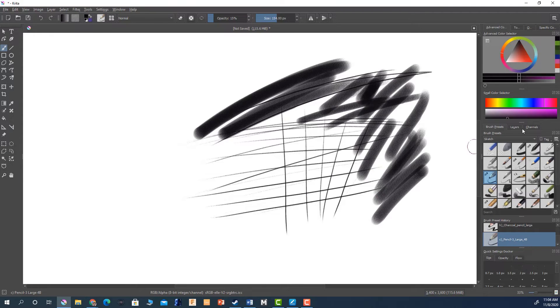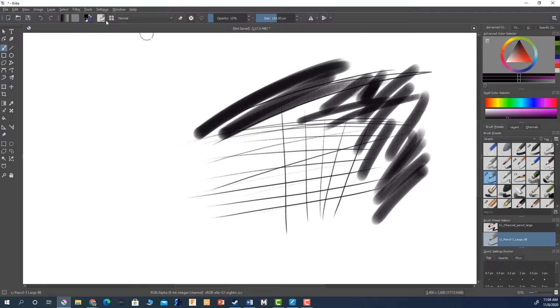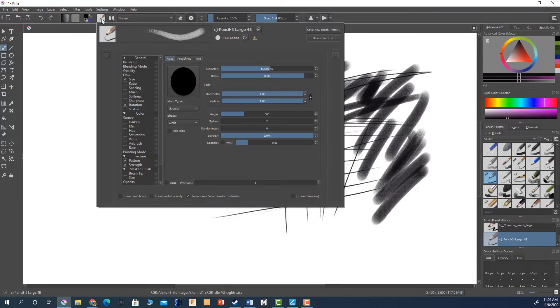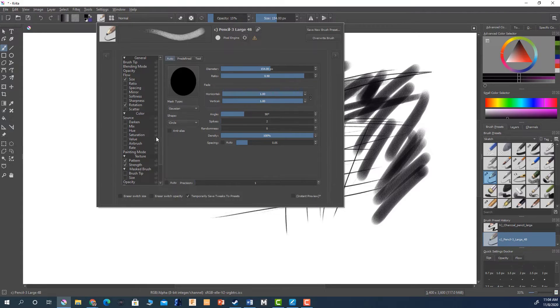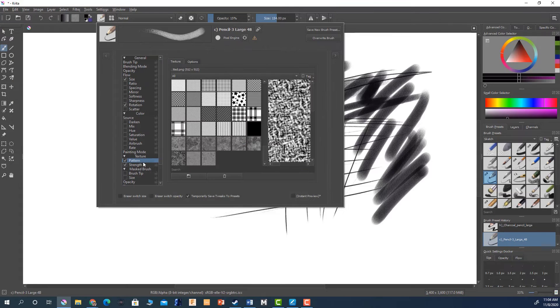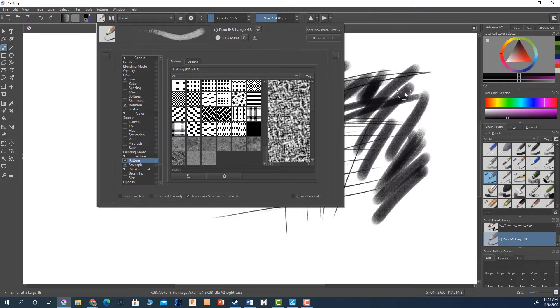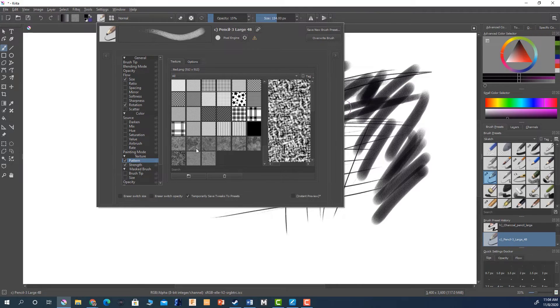And all these things for pencil textures if I go up here to the top there's some settings here. And you can look and see what the patterns are. So this is the pattern that's being used for the pencil textures and you can choose a different pattern, you don't have to use it.